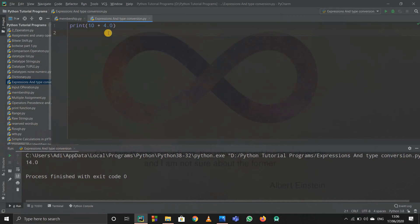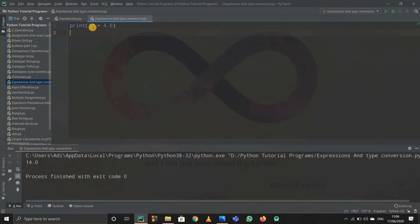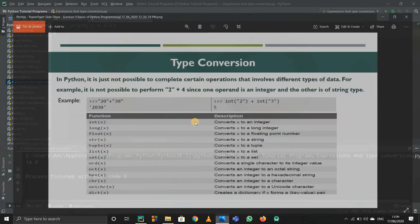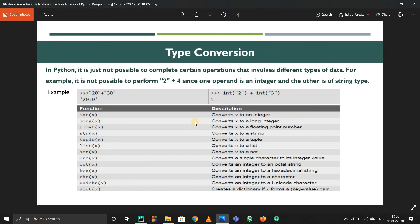Type coercion is different. If I simply print 10 + 4.0 — where 10 is an integer and 4.0 is a float — Python gives 14.0 without any error. We didn't explicitly convert anything. Python automatically converted 10 into 10.0 because it saw the float value and the plus operator, so it handled the conversion internally. This automatic conversion done by Python is type coercion. That's the main difference: type casting is explicit, type coercion is implicit and done by Python automatically.